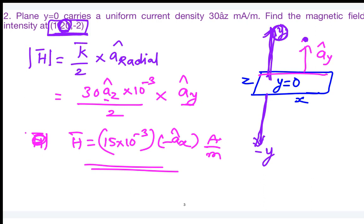The direction of magnetic field intensity is always the cross product of the current direction and the radial direction. Keep this point in mind and you will never make a mistake regarding the direction. This is a straightforward formula to apply.